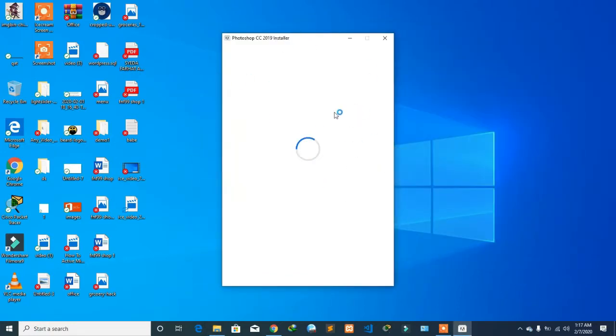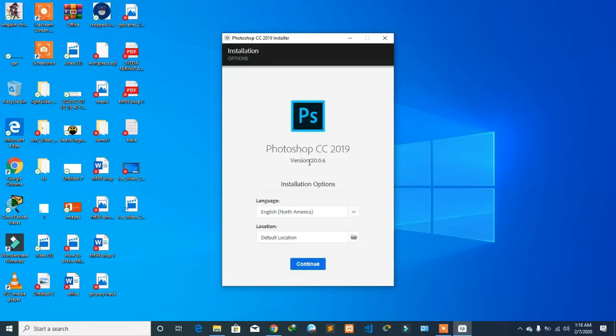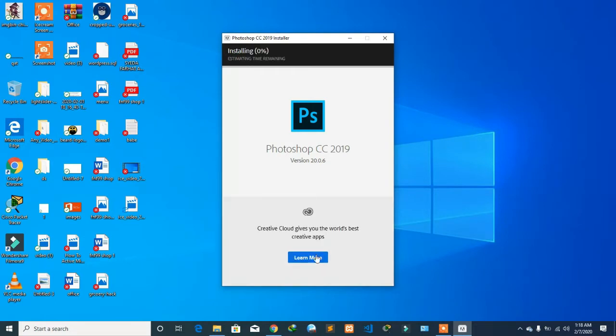Just click on continue. It's going to ask you the language and location where you want to install it. The default location is always your C drive. It will be up to you where you want to put it. Let's start with continue.